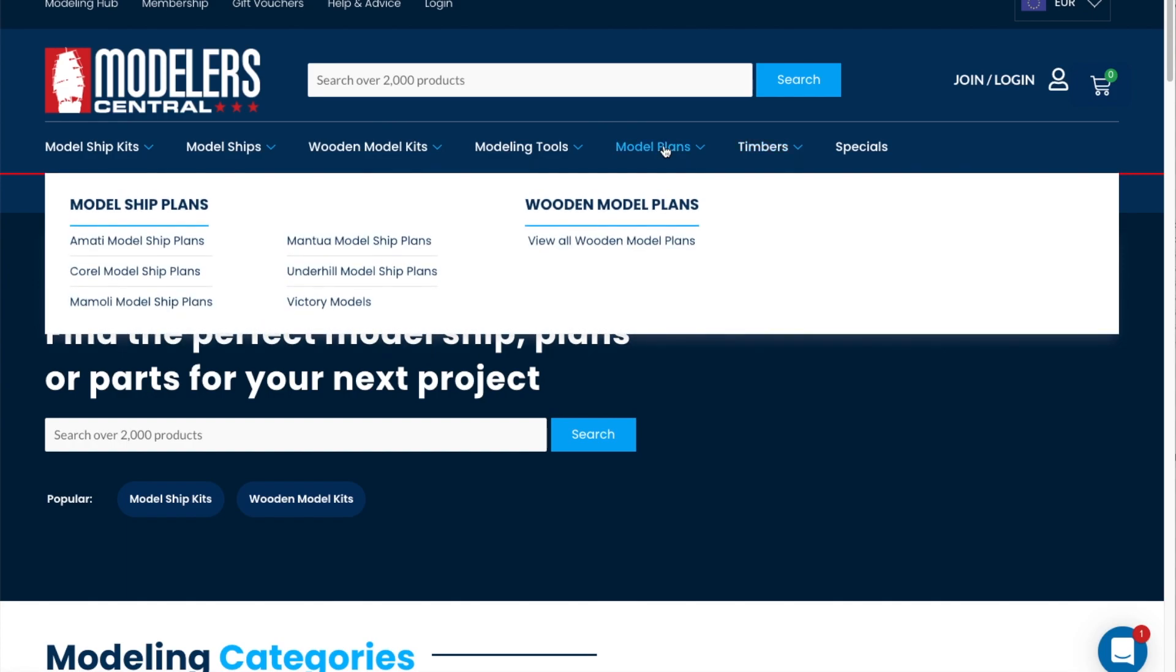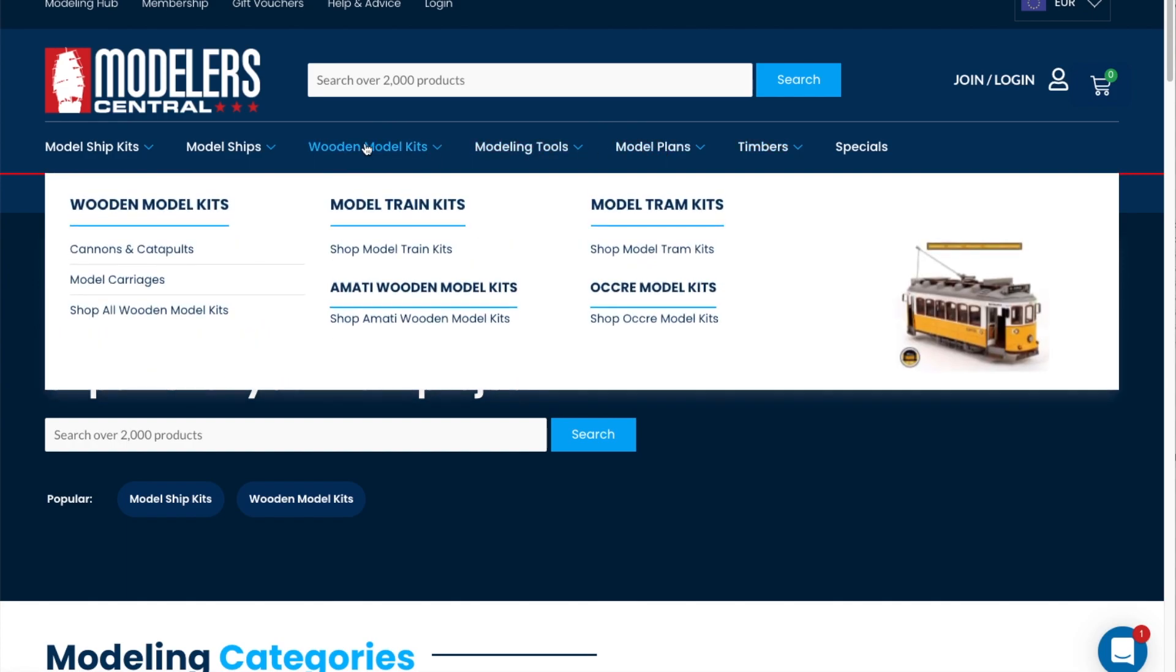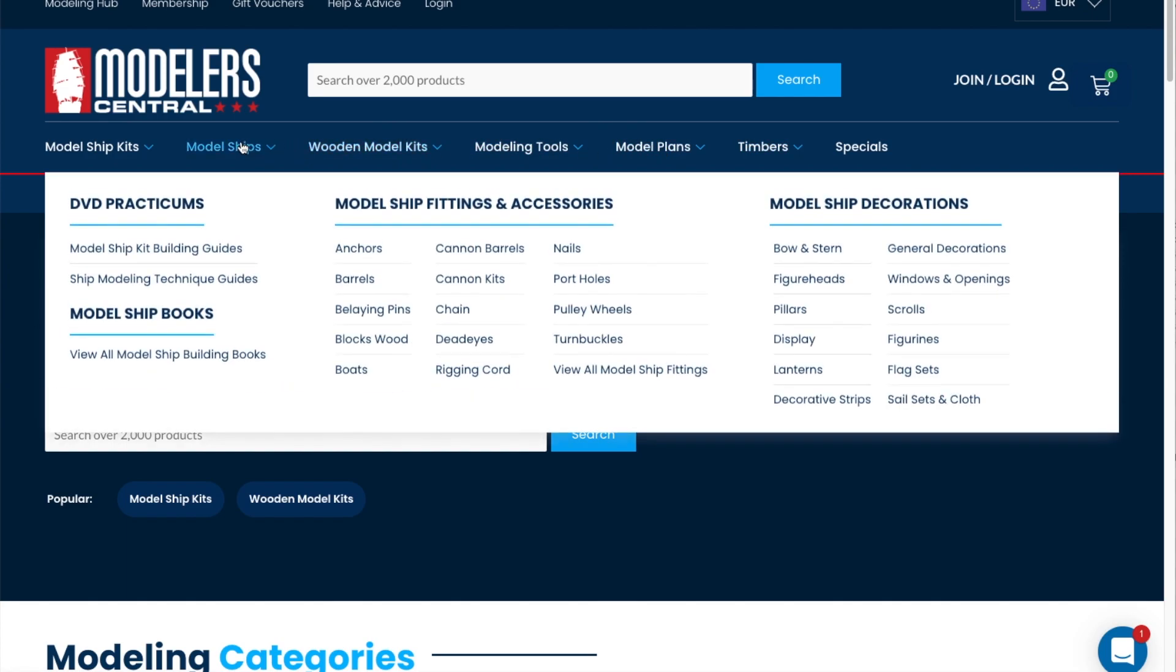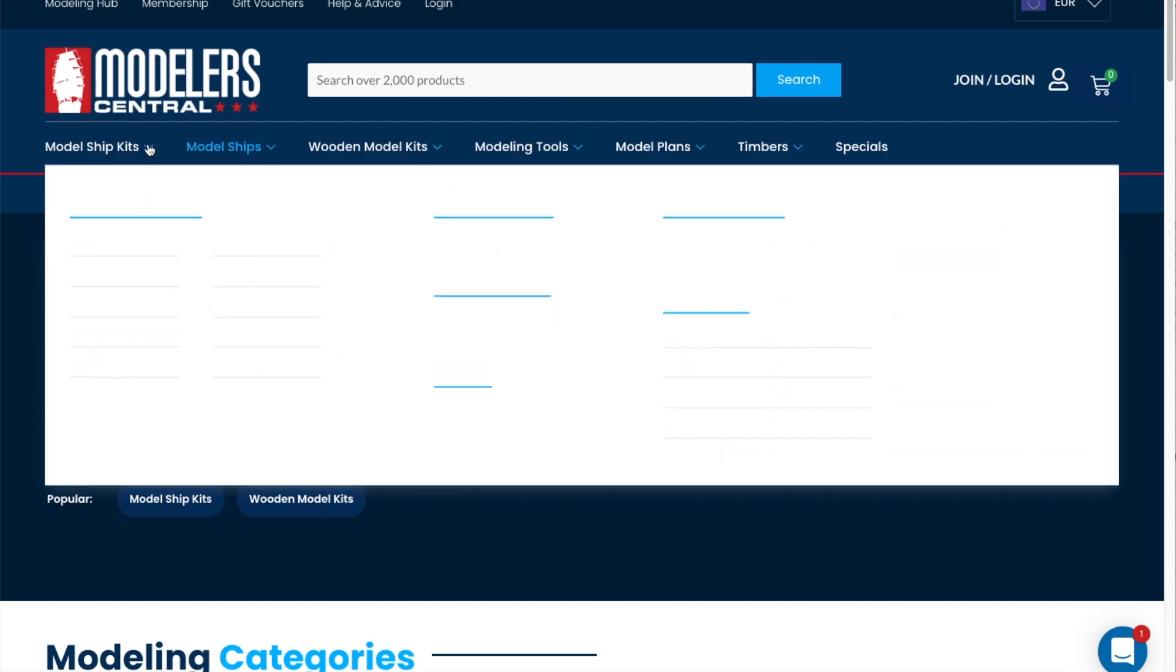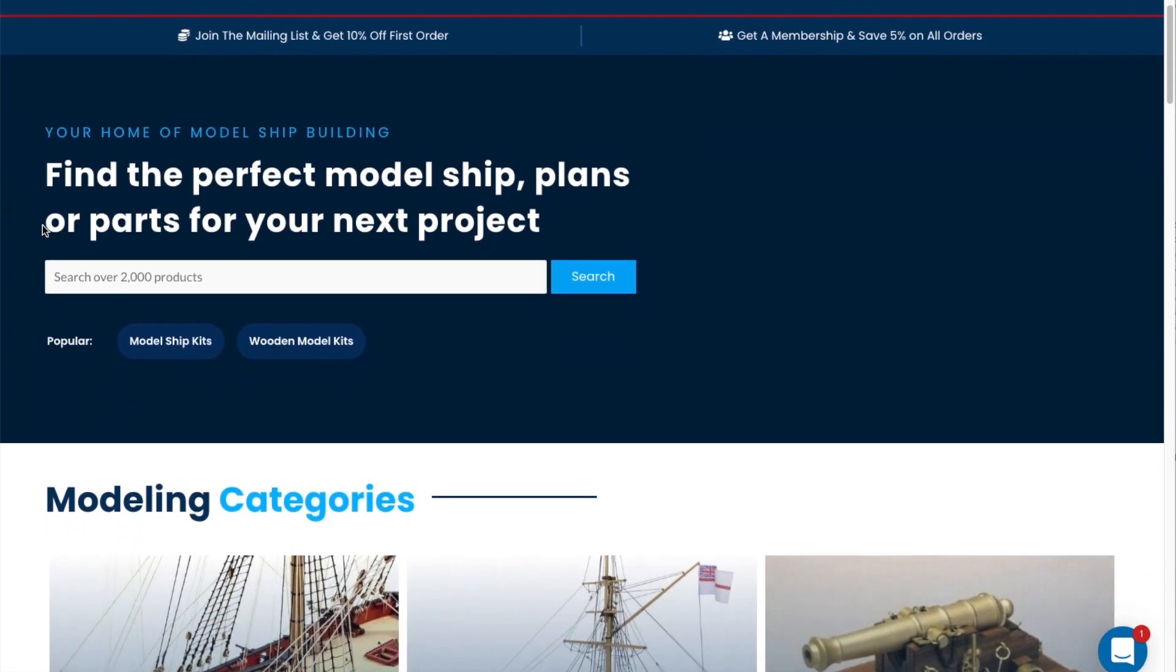Any ship modeler nowadays needs a digital reference point. Modeler Central is passionate about the world of ship model kits and you will find tools, model plans, model kits, and any wood essence you need for your build.